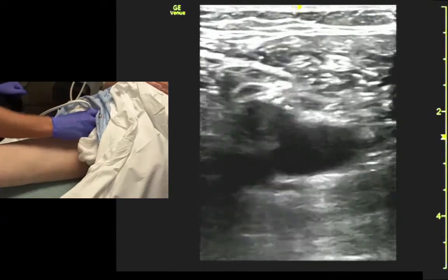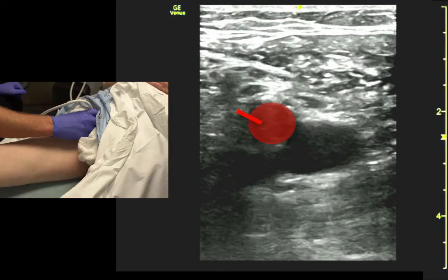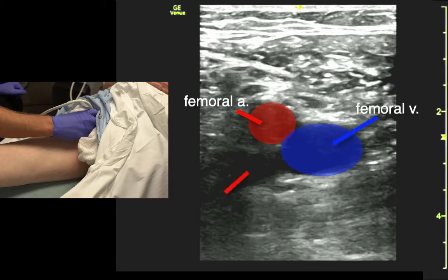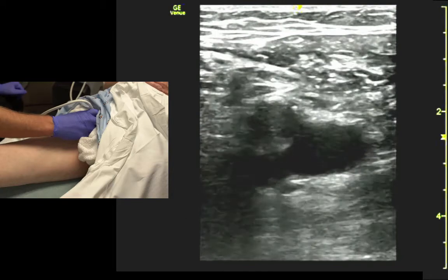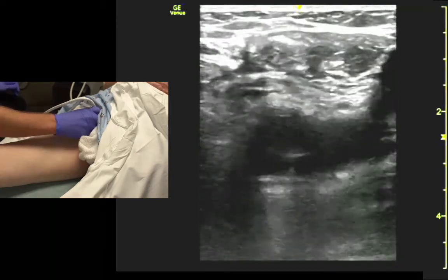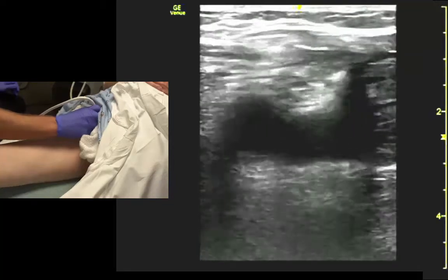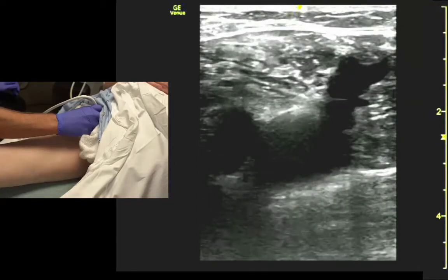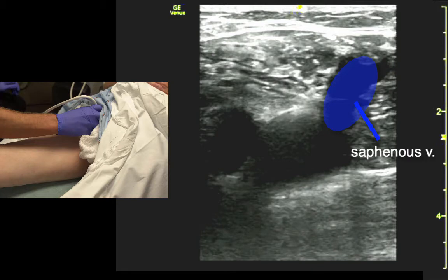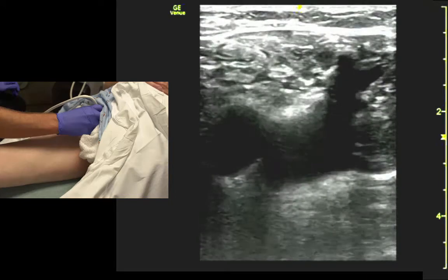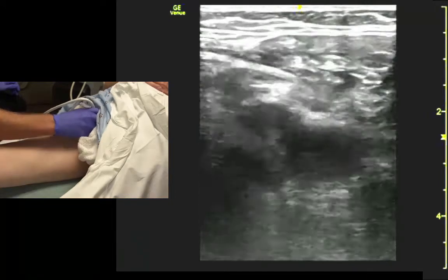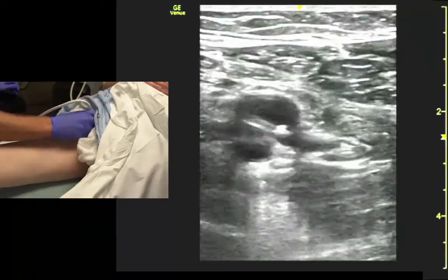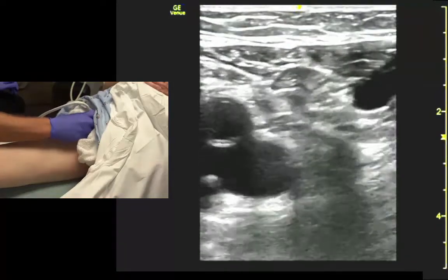When we first find the vessels, we see the artery and the vein — the vein's medial. If we track proximally, we should see the saphenous vein as it joins in the femoral vein. The vein should collapse, and the artery resists compression.